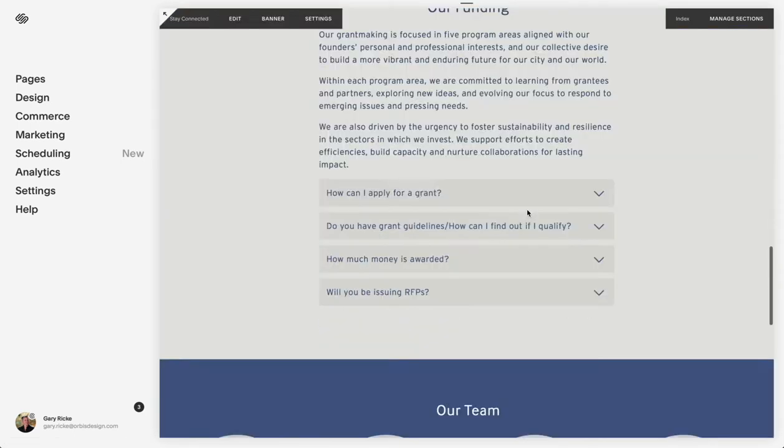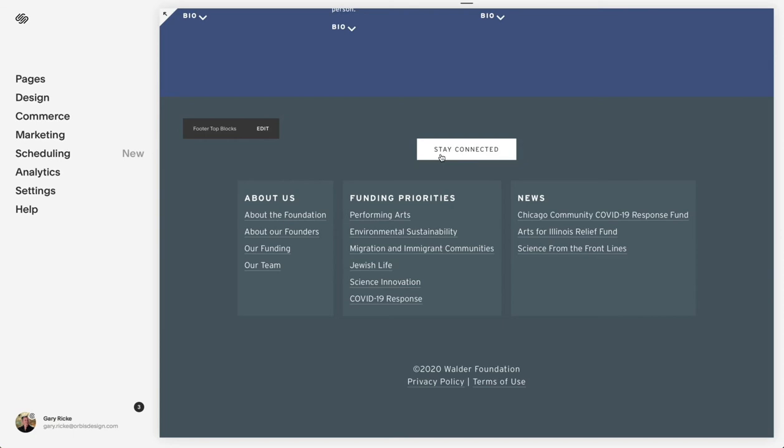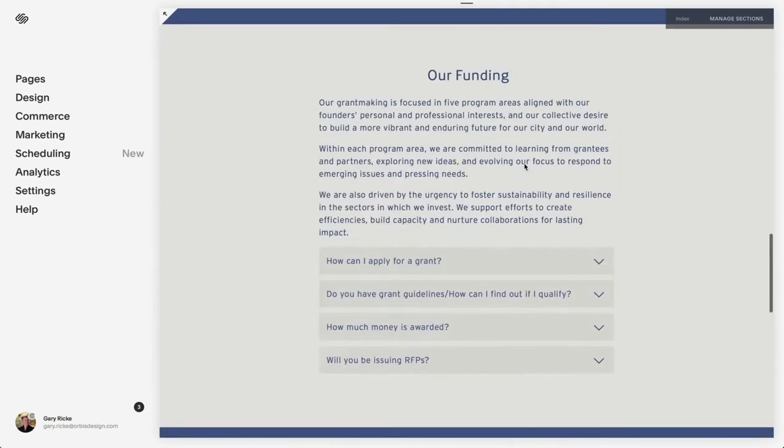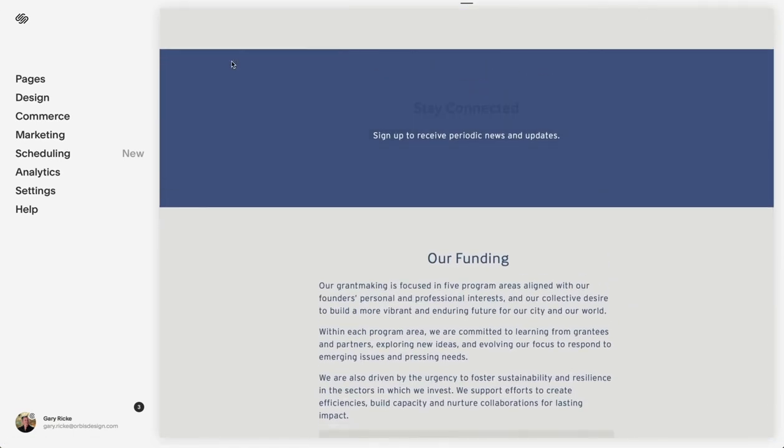If I look at this form down here, which is a pop-up form, it's stay connected. And here, as a sign-up, is a button.